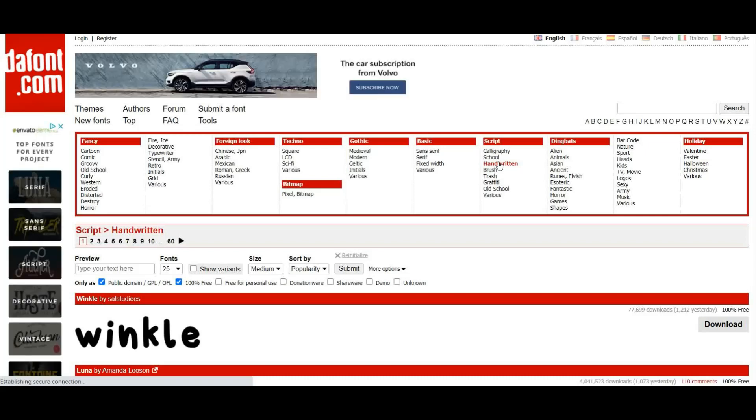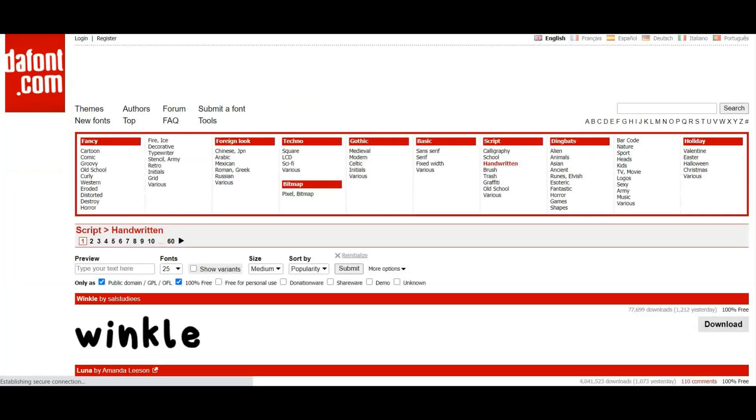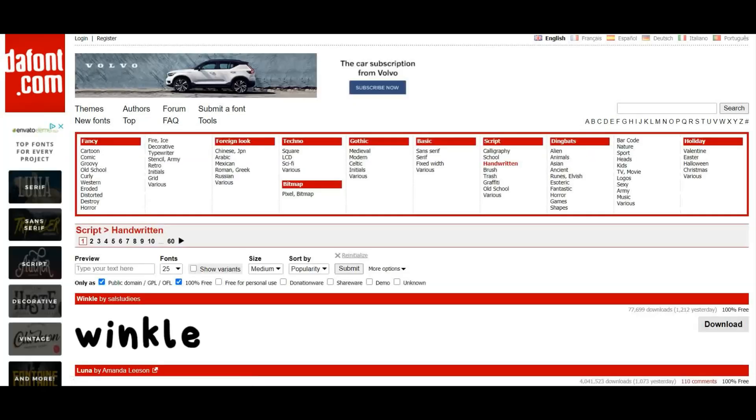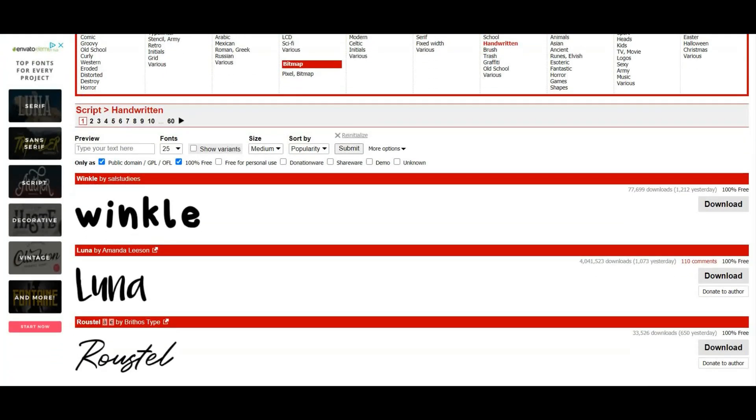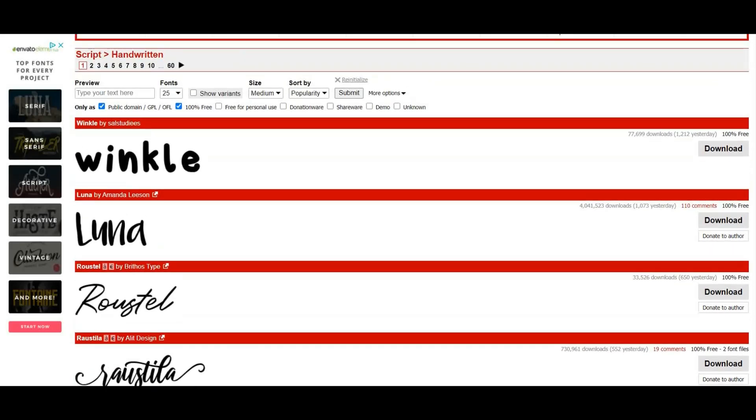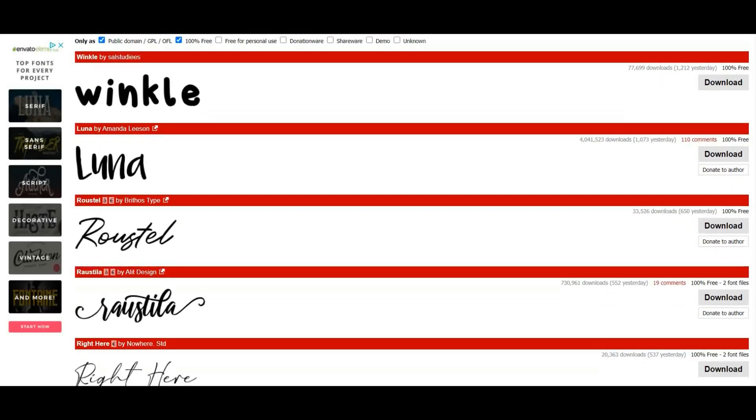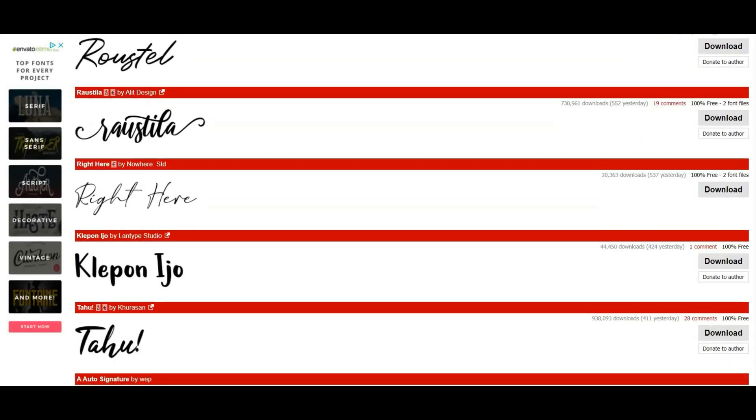Where it says More Options, make sure you click on that and this little section pops up. Tick 100% free so press Enter. Now it will remove lots of fonts. If you're using this for personal use you don't need to tick that 100% free box, but if you're not and you're going to put it out there commercially then you will need to find one that is free to download.